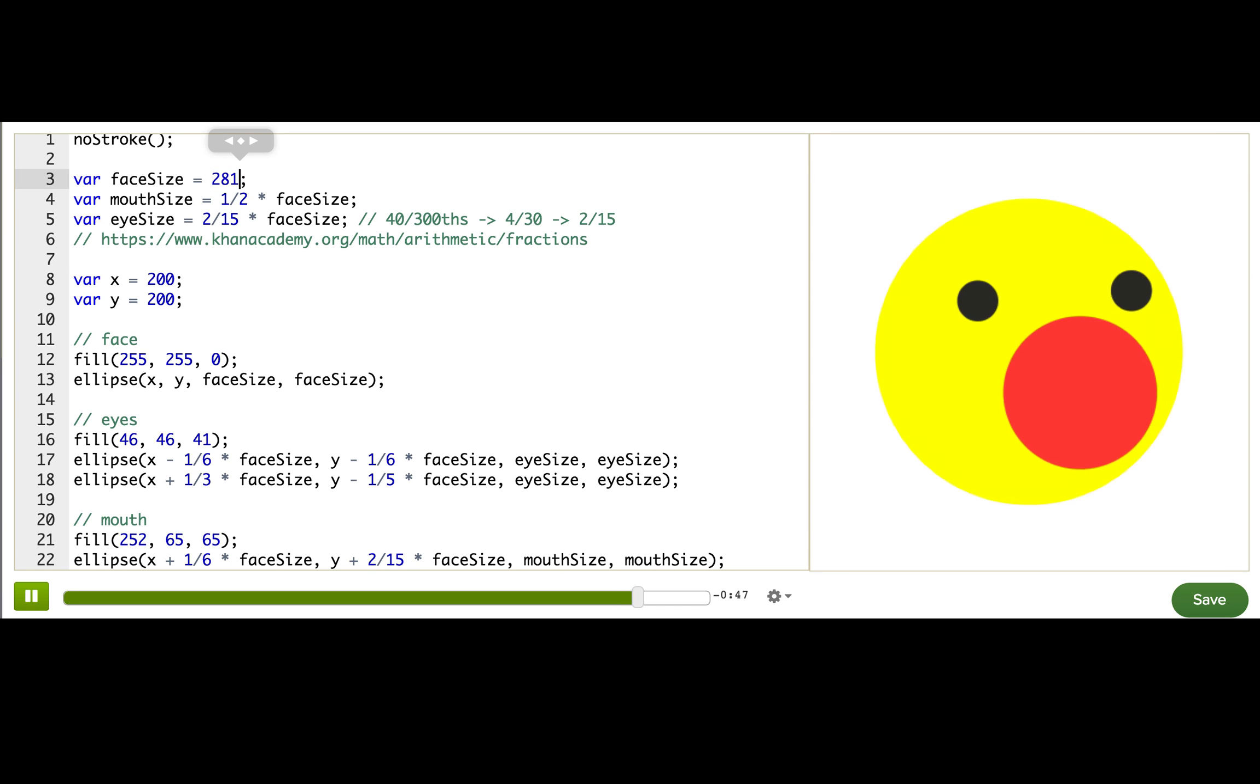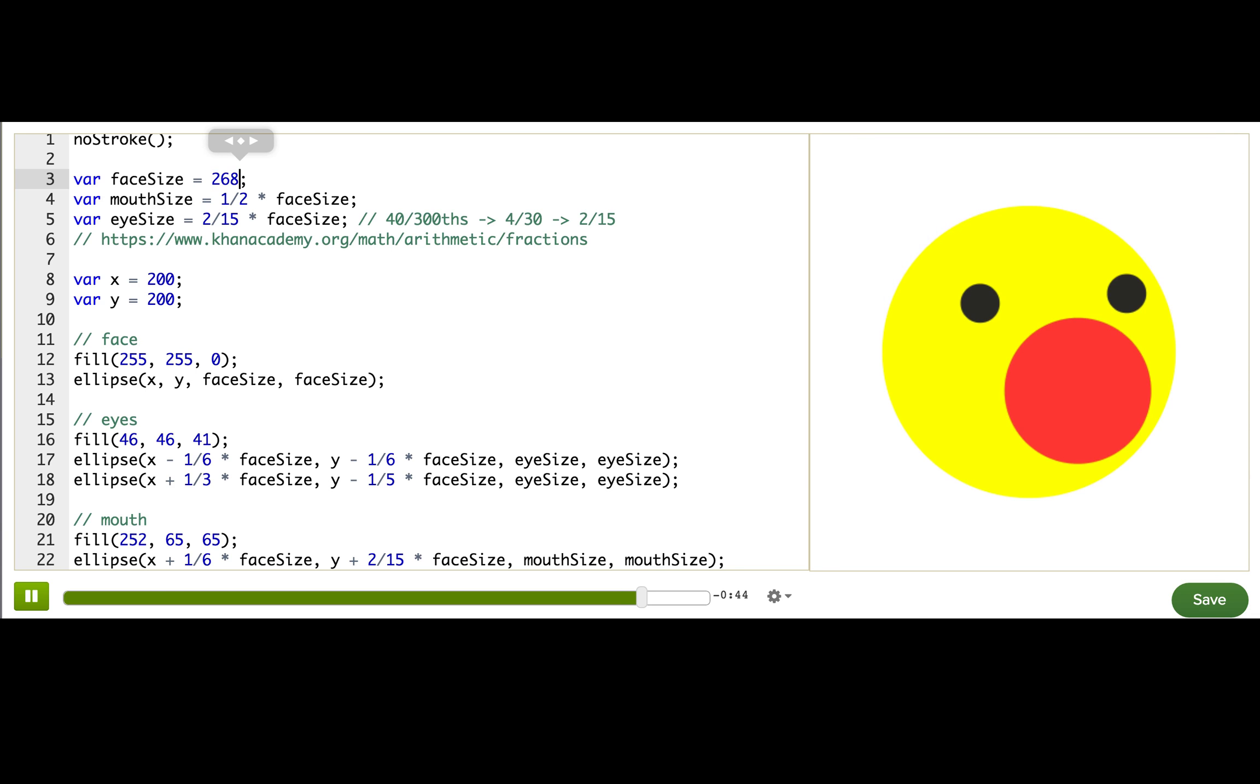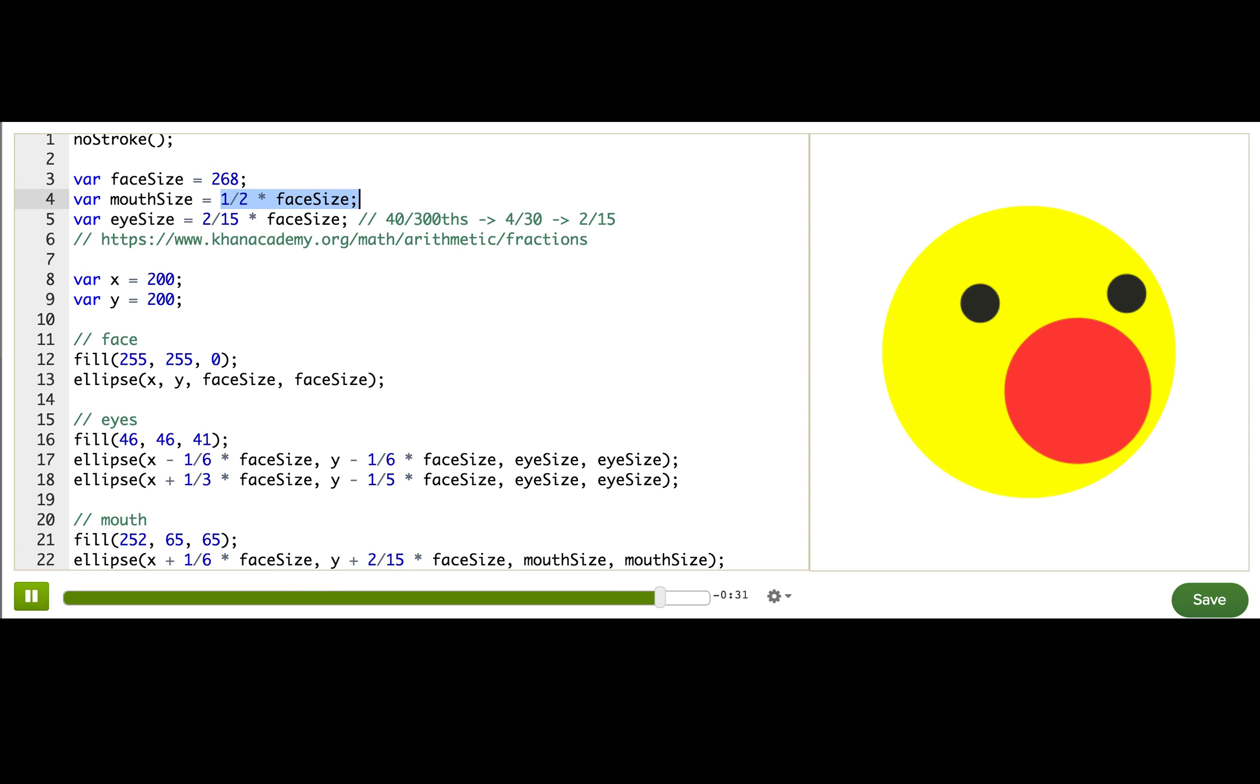Look at that. It's beautiful. So good. So let's review. We created this variable that stored the size of the face, and it just stores a number. Then we have these mouth size and eye size variables. And we calculate them as fractions of face size to make sure that their values always change based on what we start this one off as.